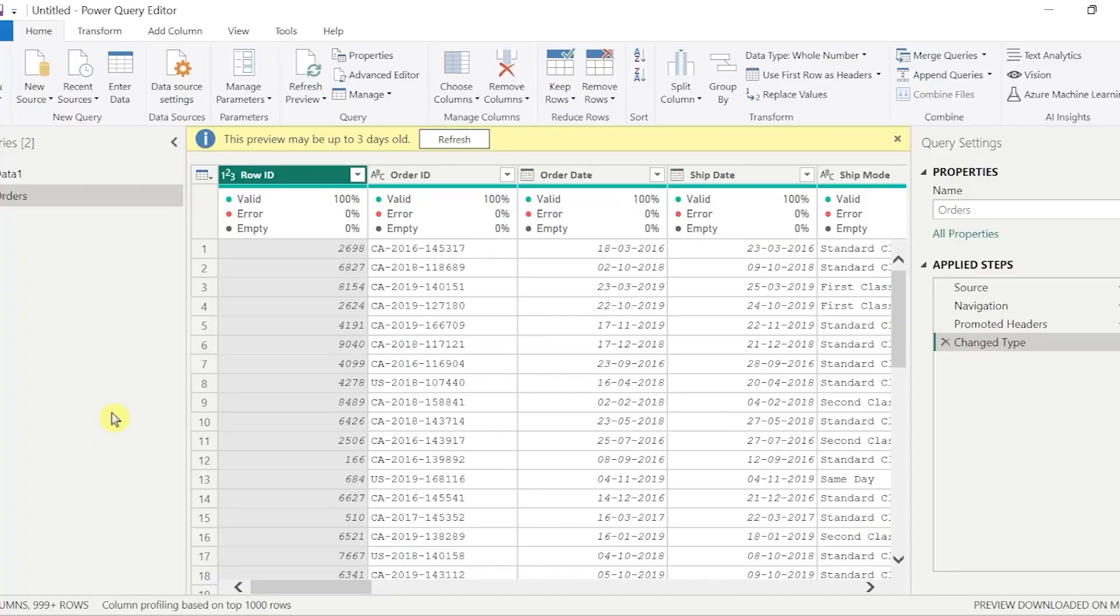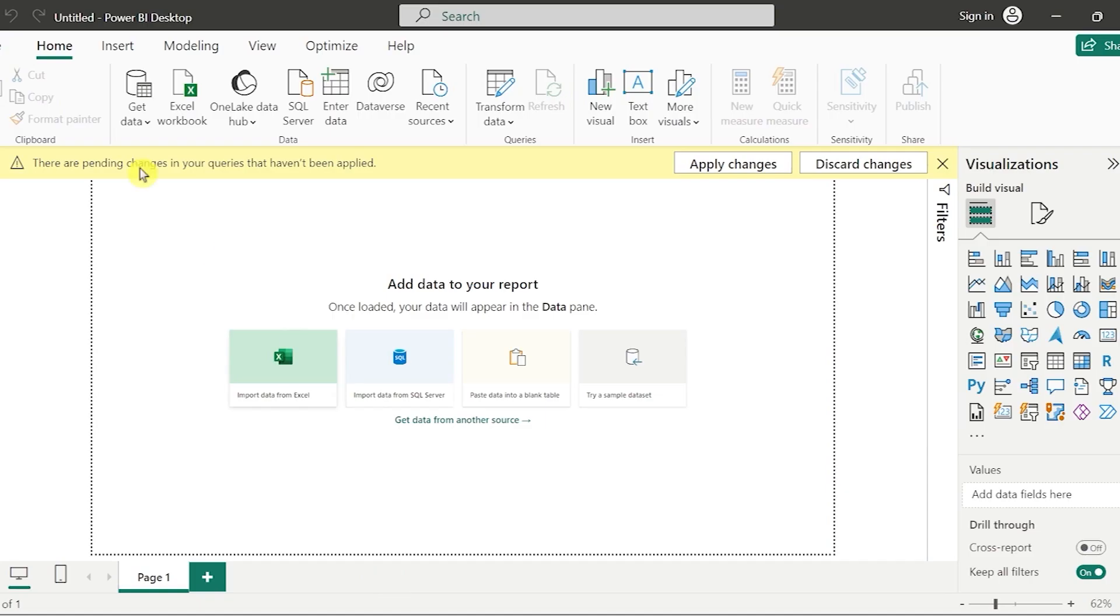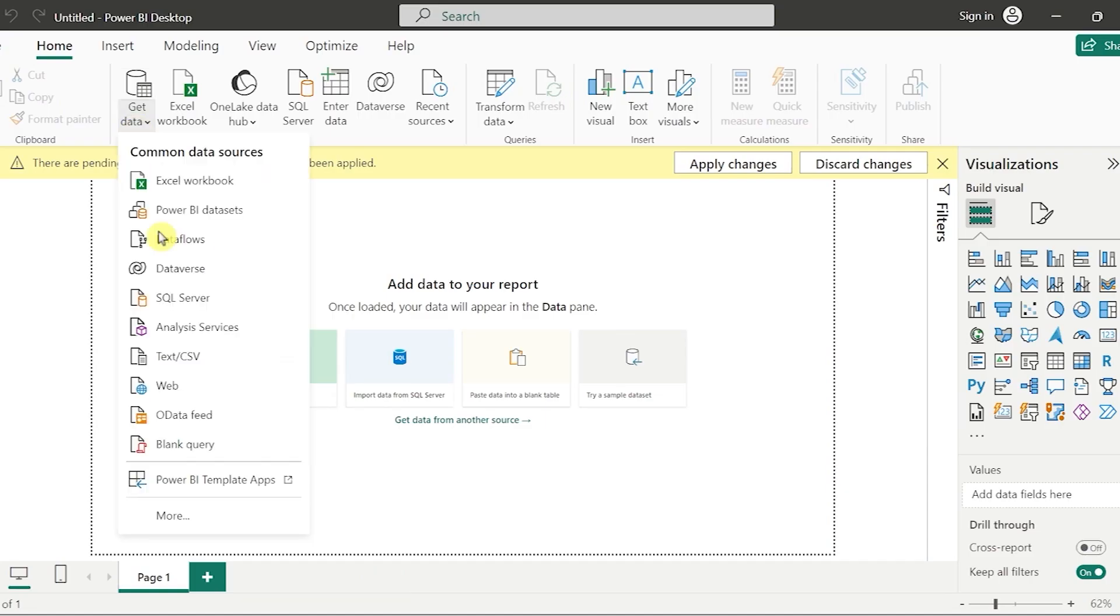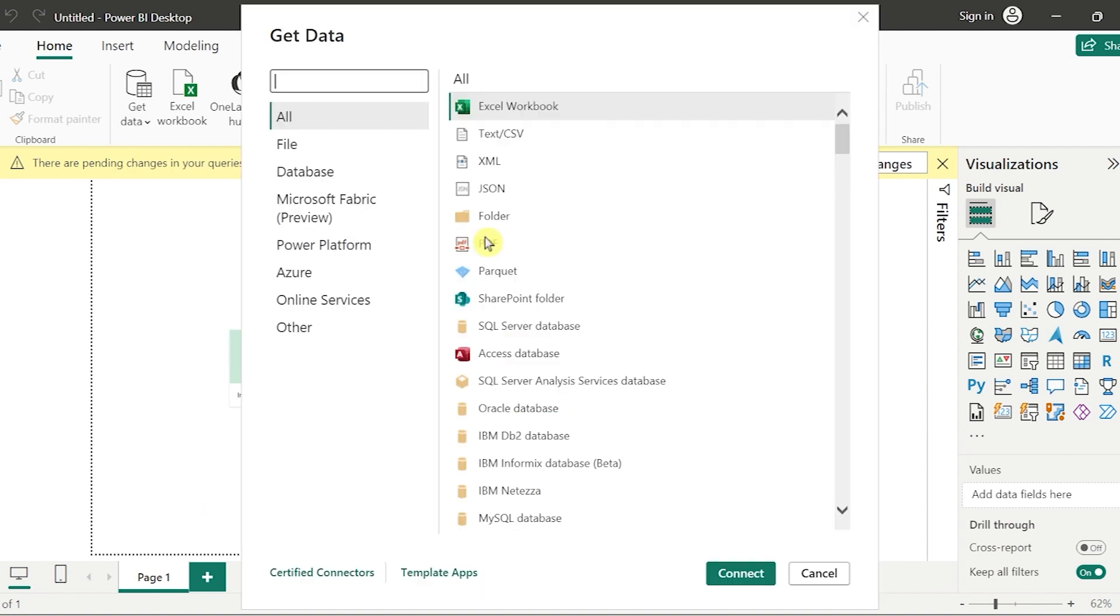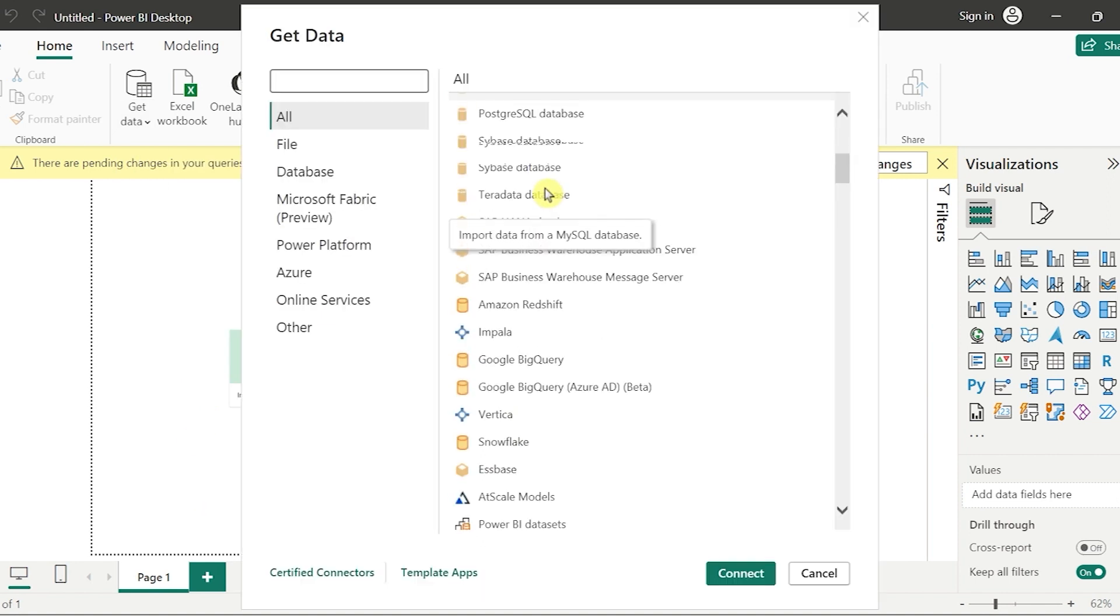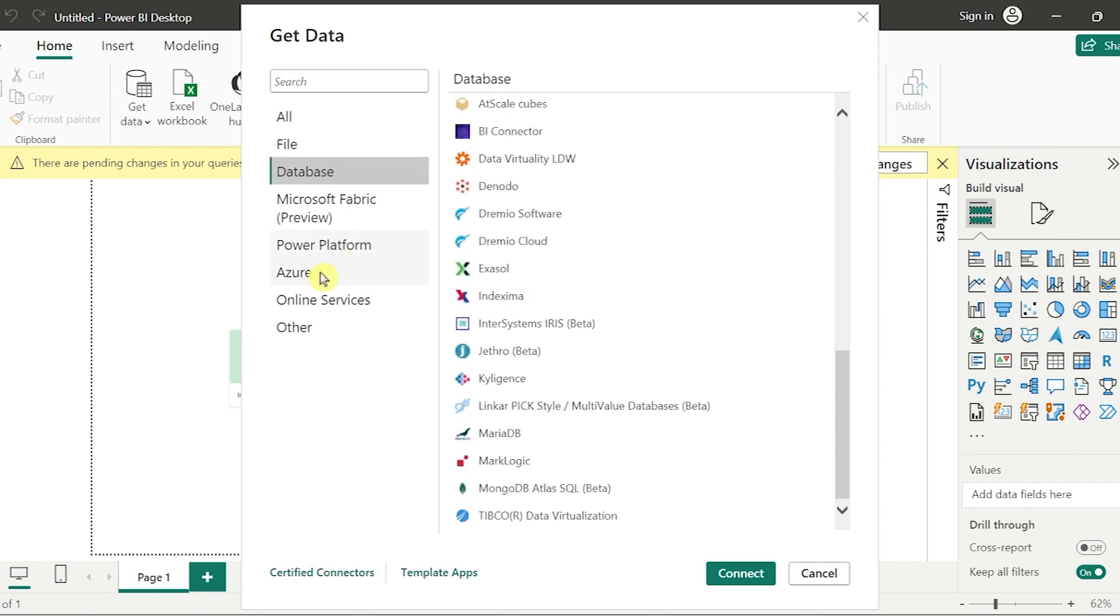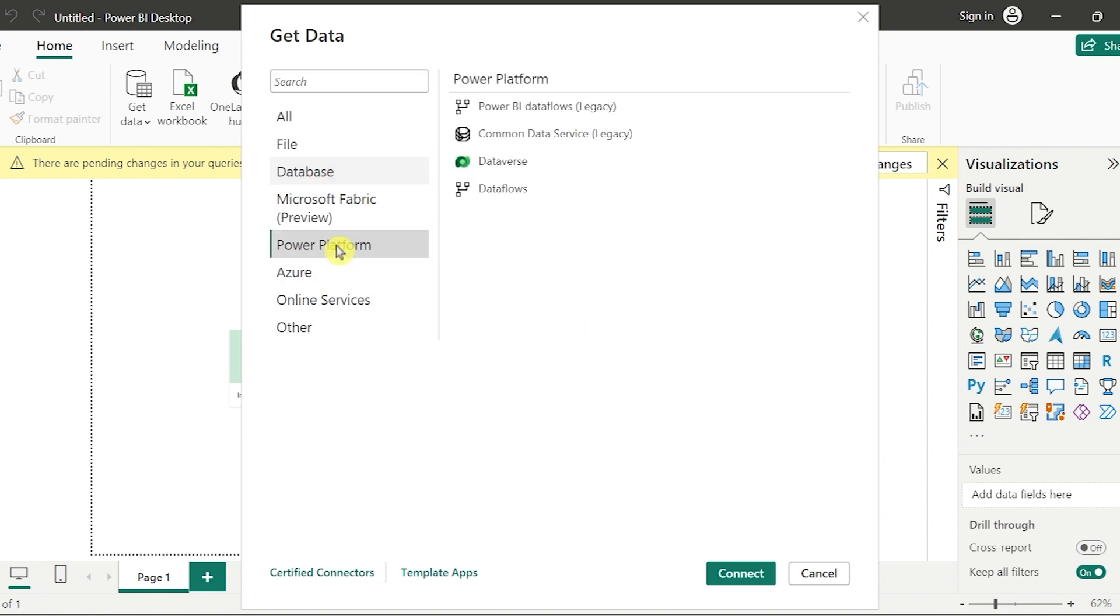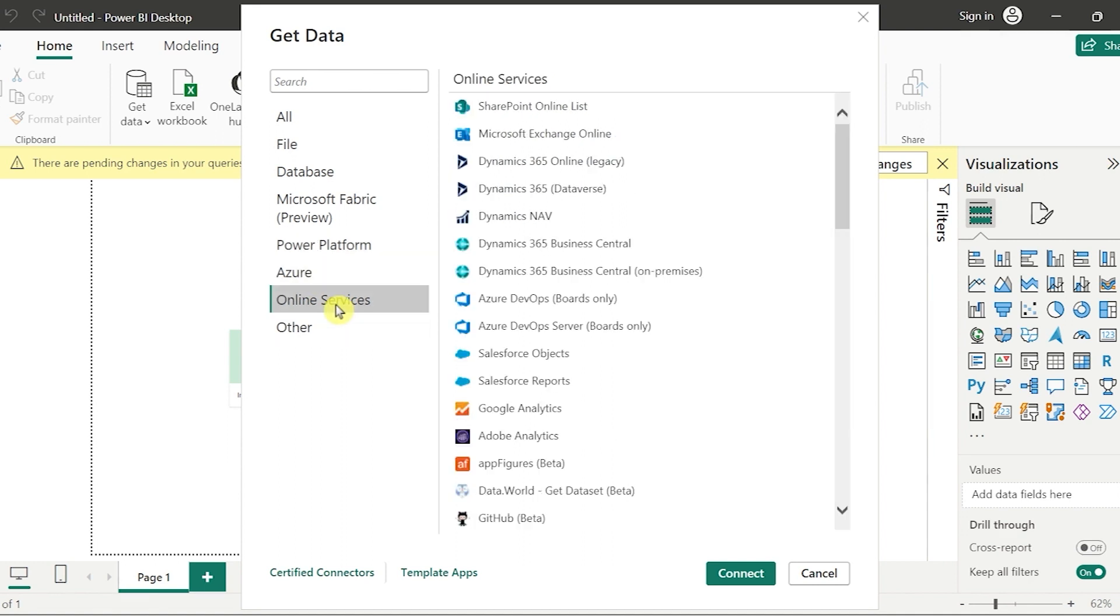In Power BI also we have multiple data sources that we can extract data into. If we see here, if we come in to get data and click on more, we have multiple data sources that we can extract data from. Either if you want to choose from any database, if you want to choose from any power platform like Power Apps, Power Automate, if you would like to choose it from Azure, from cloud computing, from online services, it also extracts from multiple data sources.